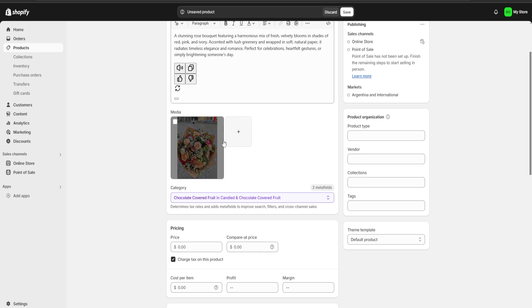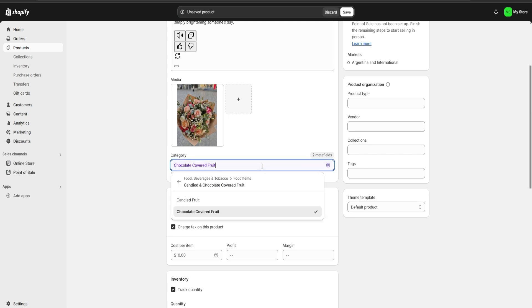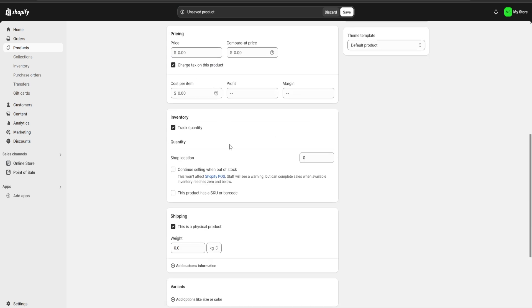Once the image is done processing it's going to appear right here. Below it we have the category section. Shopify will usually choose a category for us and it's generally correct, but if we click there we can change the category if we want to.